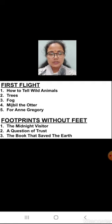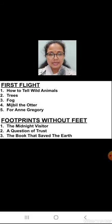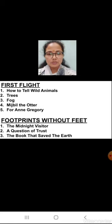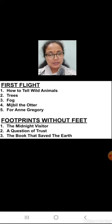Moving towards your literature section — First Flight book — four poems and one lesson have been deleted from this book. The first one is 'How to Tell Wild Animals', which is a poem. Second is 'Trees', again a poem. Third is 'Fog', again a poem. Fourth is 'Mijbil the Otter', which is the lesson from your prose section. Fifth is 'For Anne Gregory', that is again a poem from your poetry section. So four poems and one lesson have been deleted from the First Flight book.